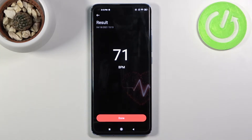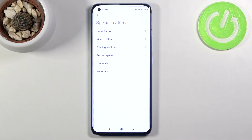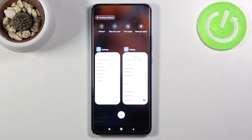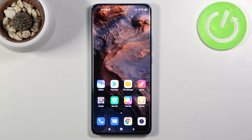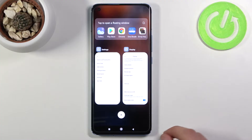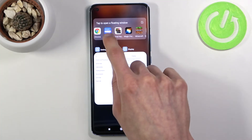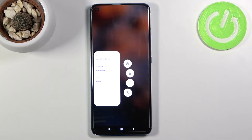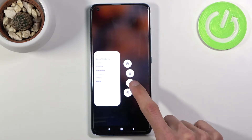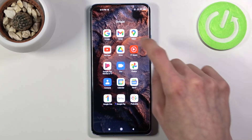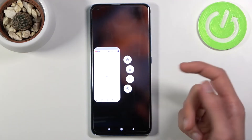Moving on, the next option is floating windows, accessible through your Recents — either press the square button or with gestures, pull up and hold. From Recents you have floating window options for certain apps. You can hold an app and get the option to open it as a floating window, though it seems the number of supported apps is fairly limited.